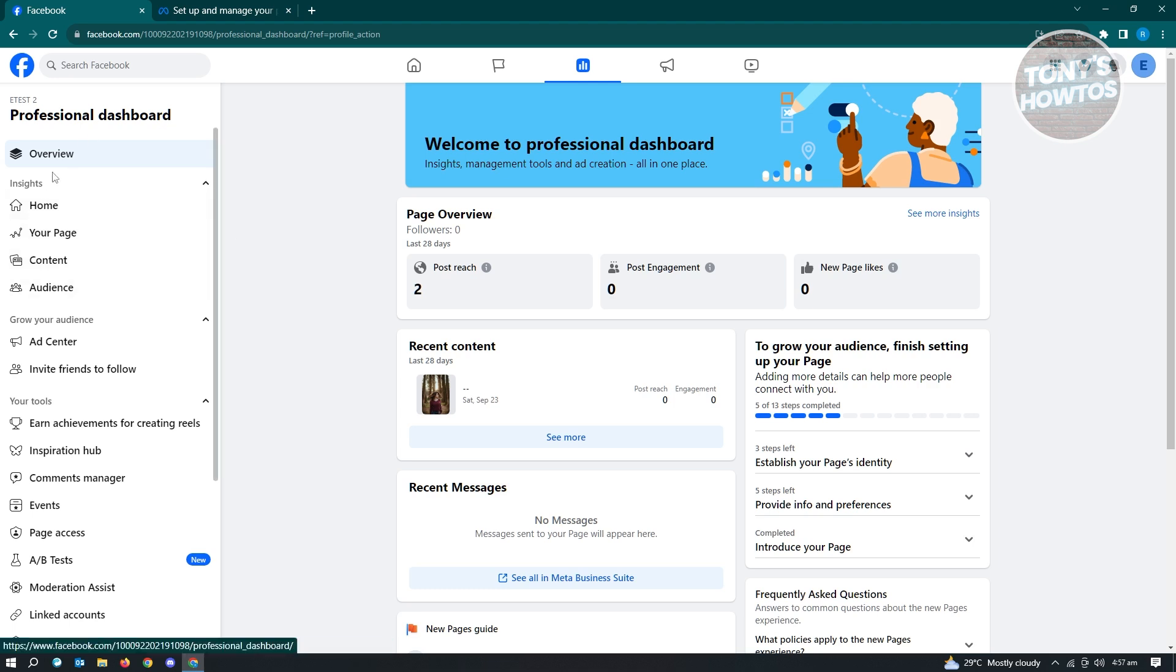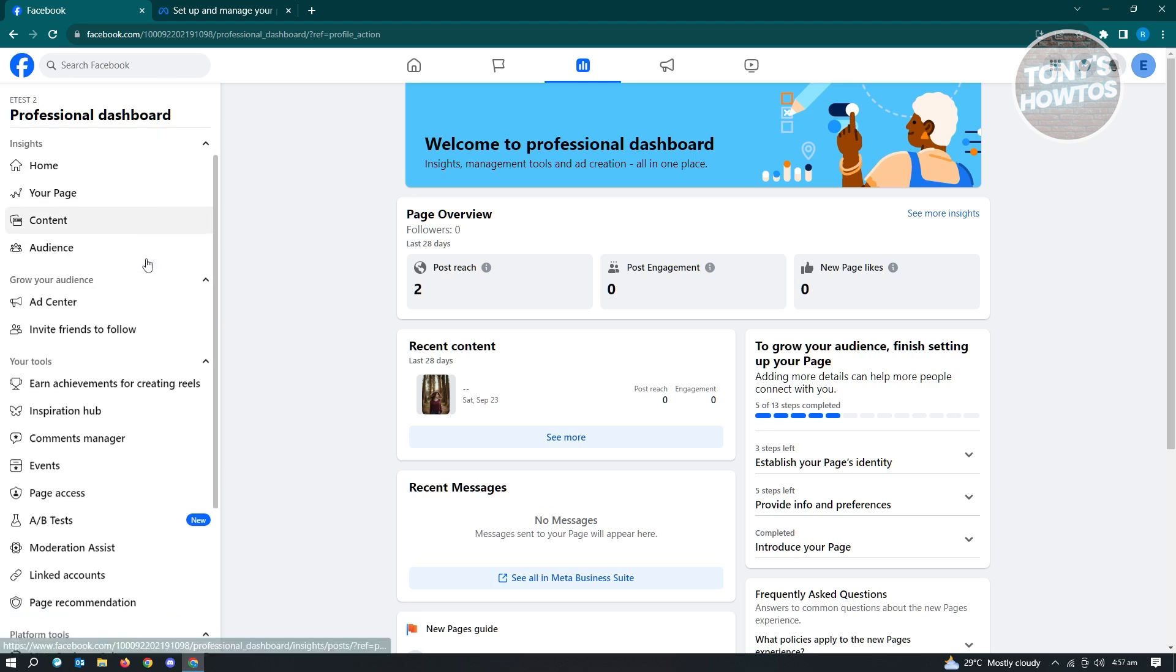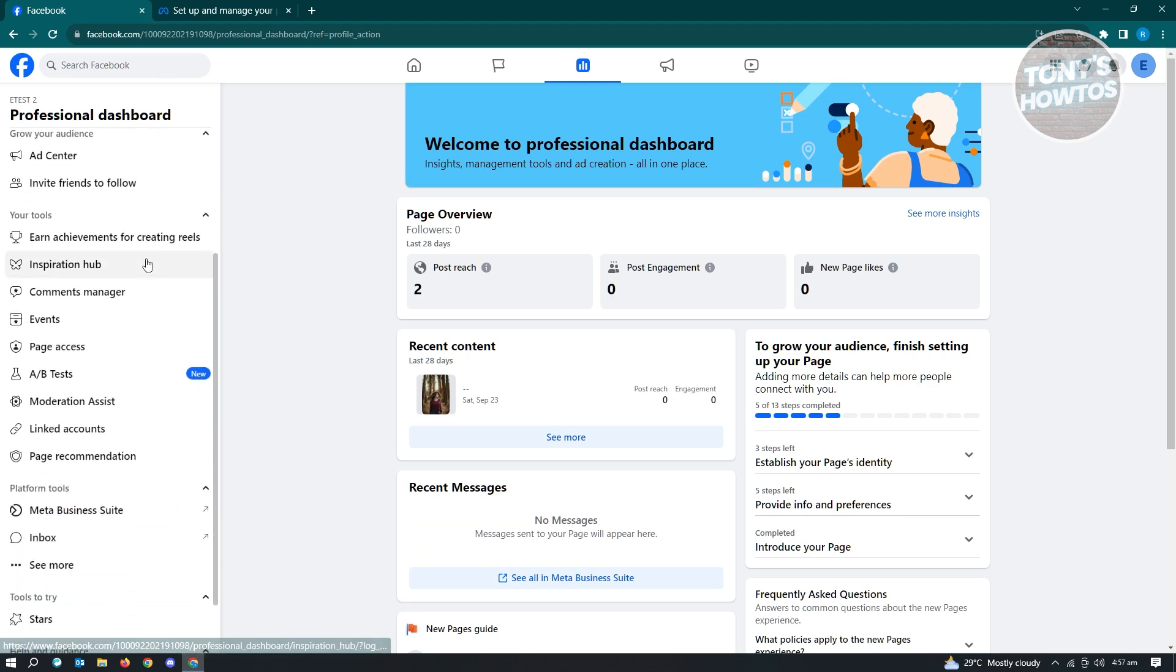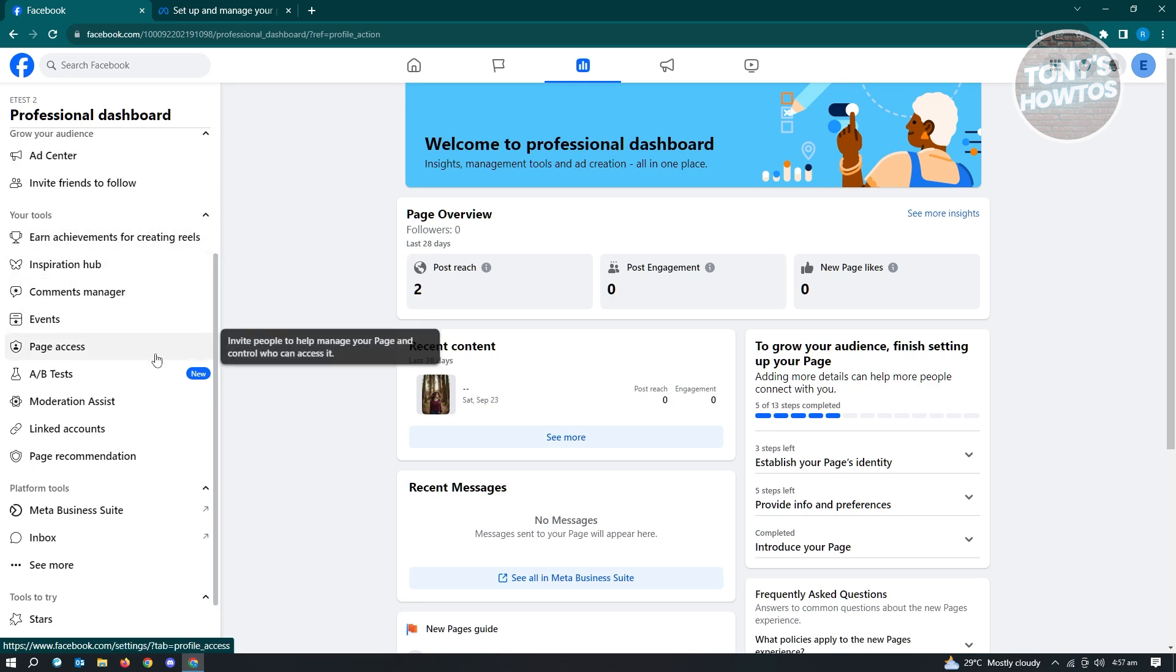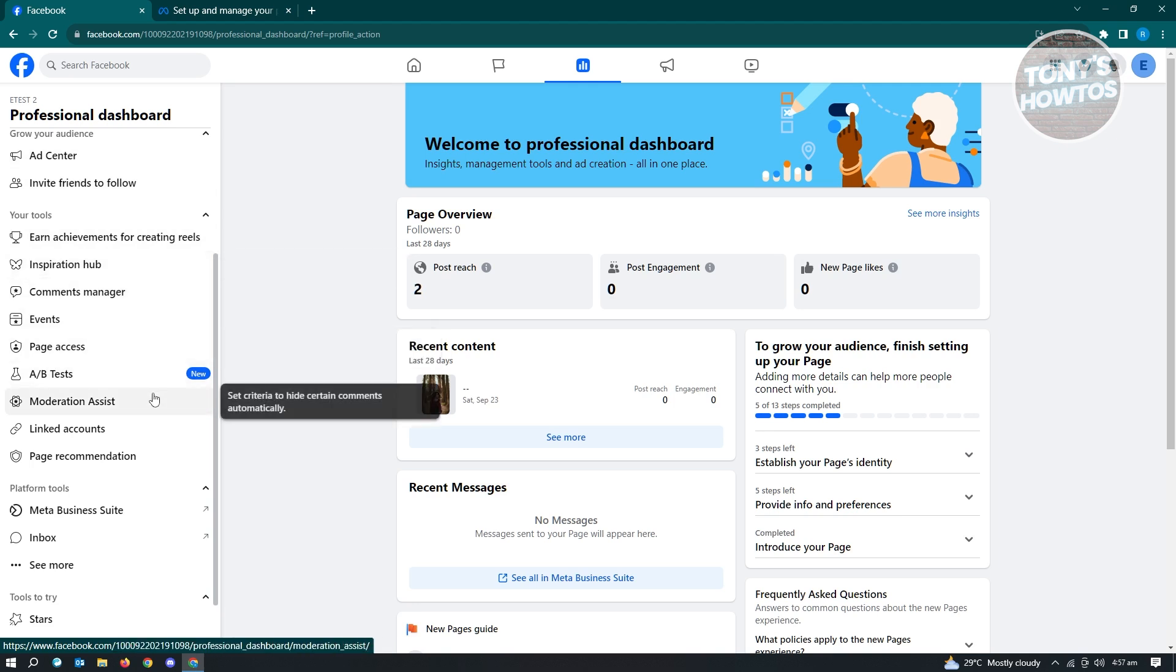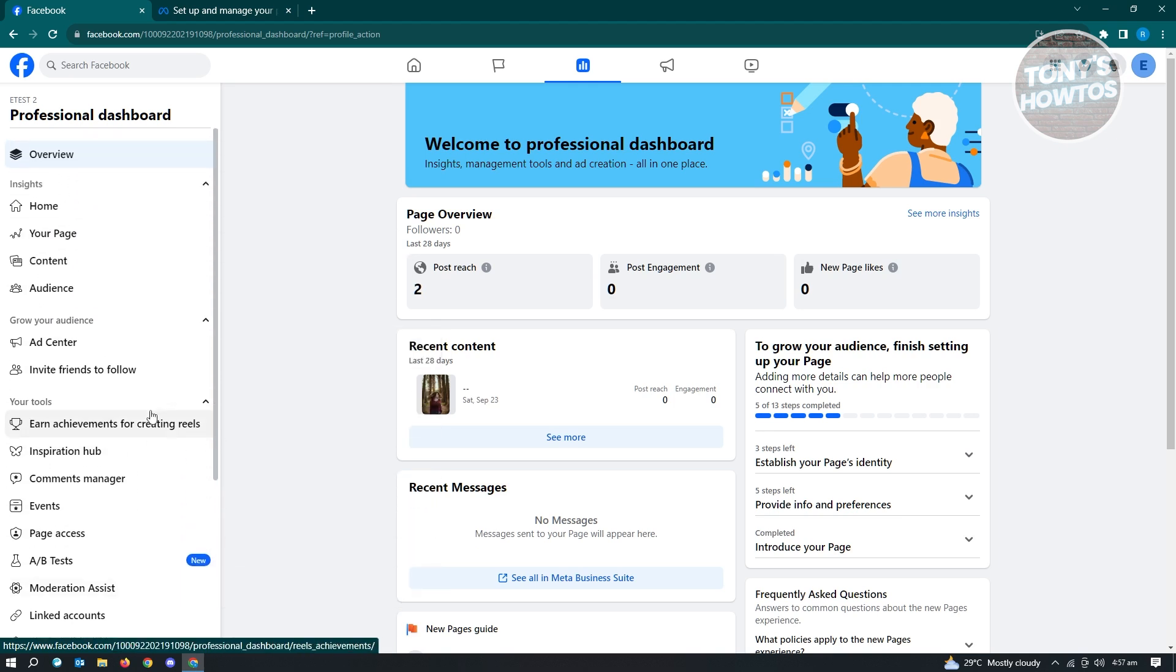In here, you want to go to the left side of your panel here, which is for professional dashboard, and you want to scroll down a bit. And from here, what you need to do is you need to look for the section that is for monetization.